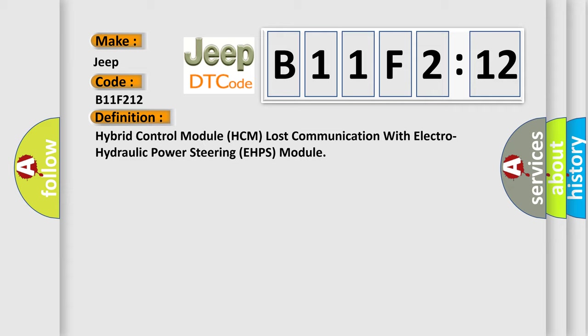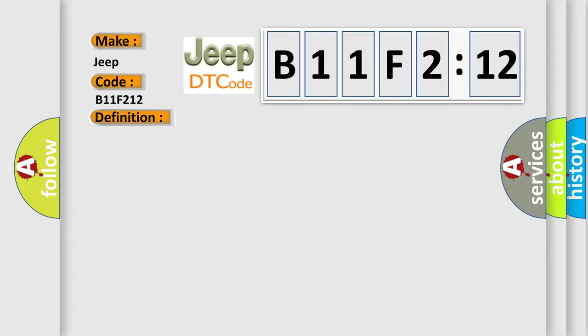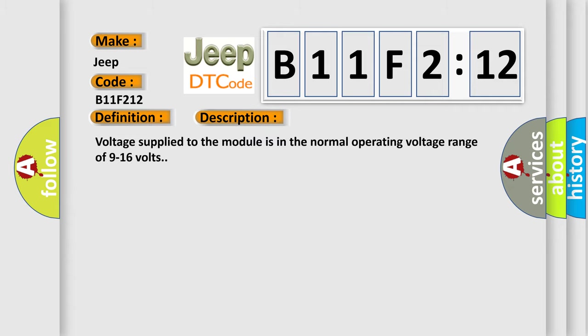And now this is a short description of this DTC code. Voltage supply to the module is in the normal operating voltage range of 9 to 16 volts.